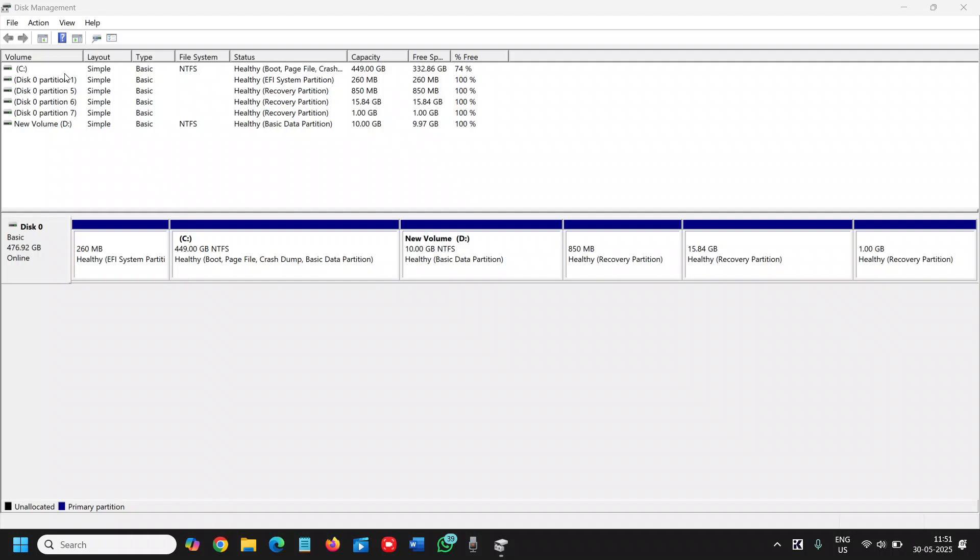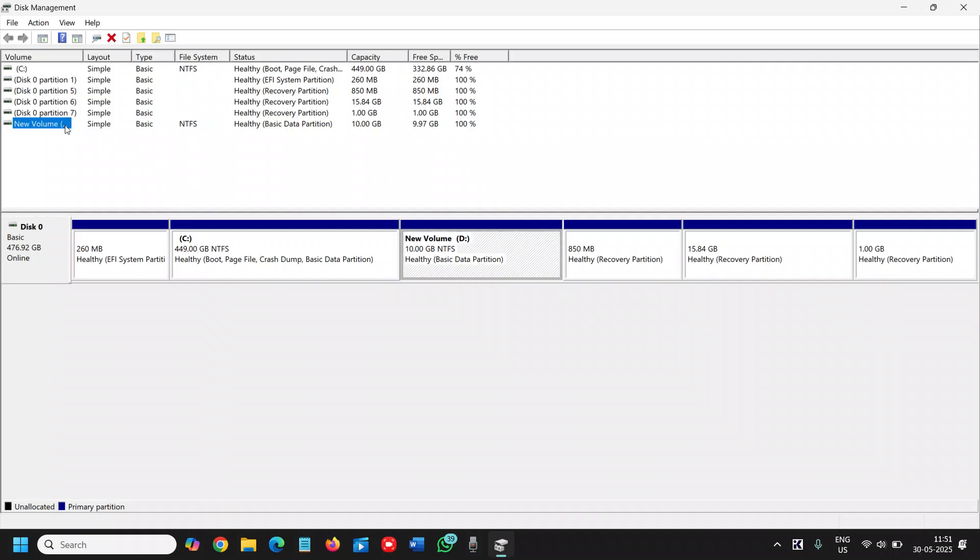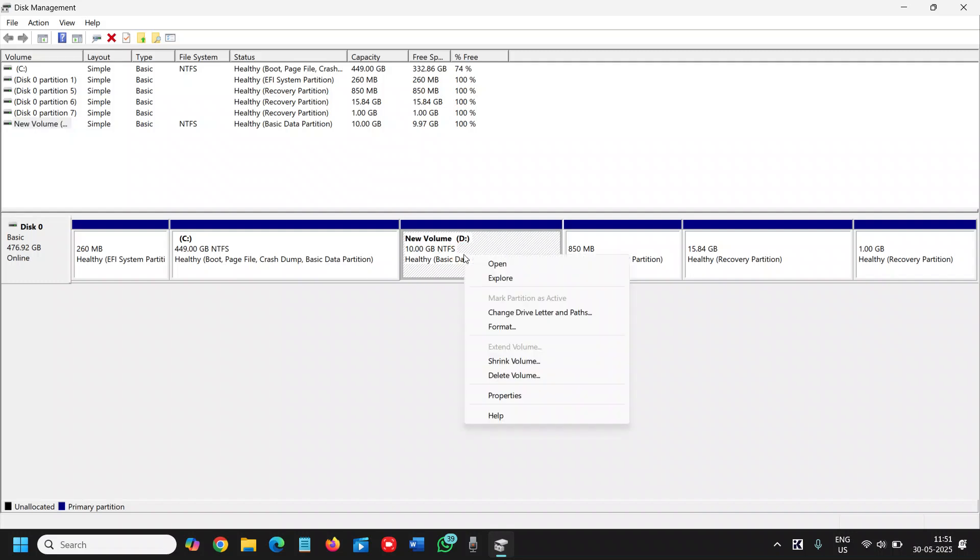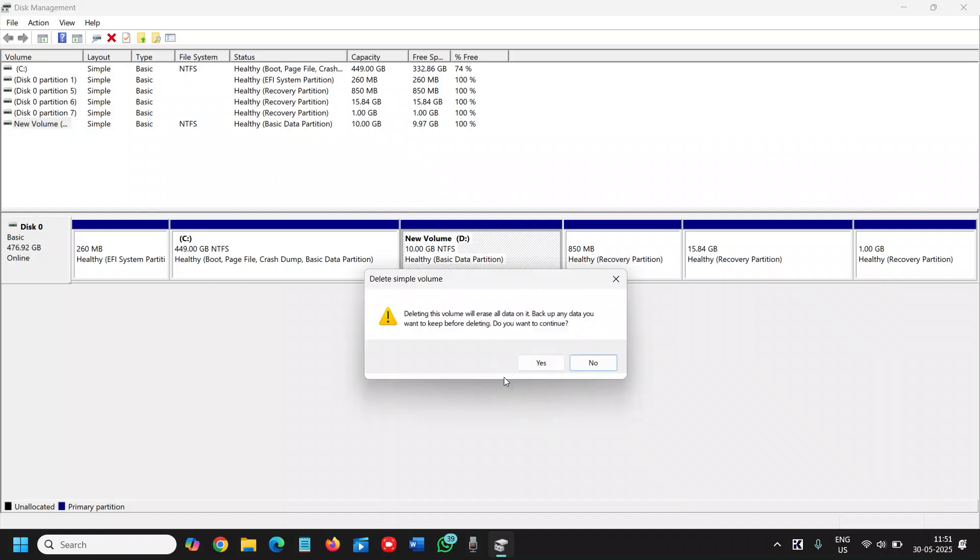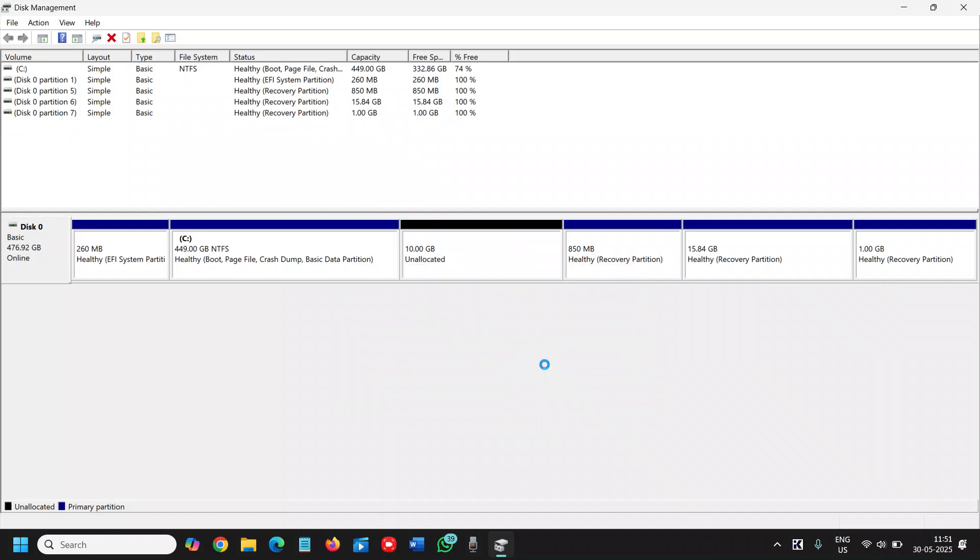We will be using the C drive and we will take the space from here, from the C drive and then we will make the D drive. Since we already have a D drive and we do not want that, we will select that D drive, do a right click and click on delete volume. I will say yes. In this manner, I already have 10 GB of unallocated space.